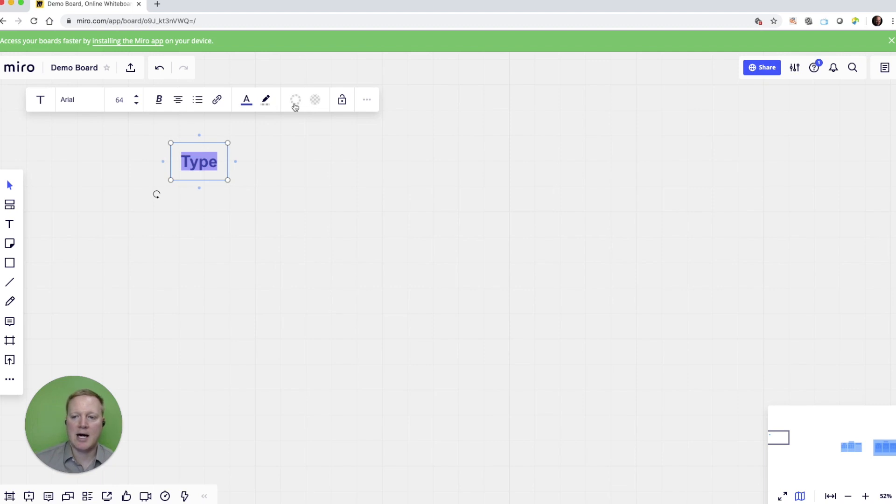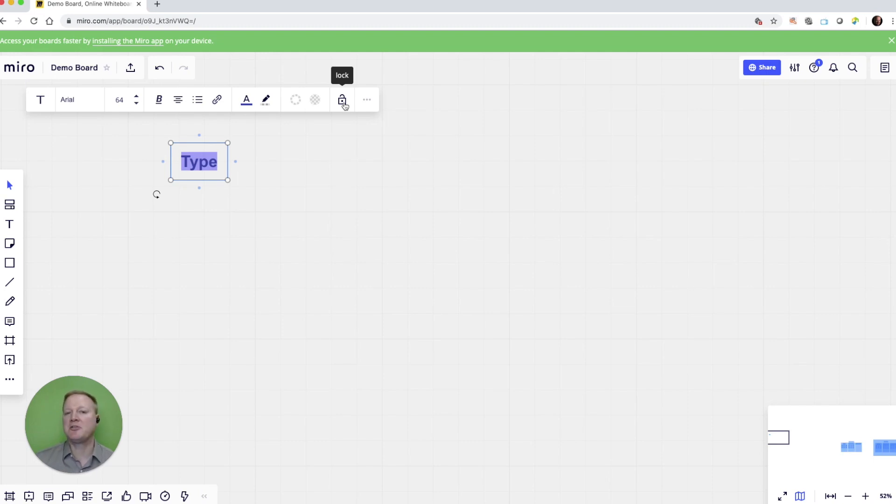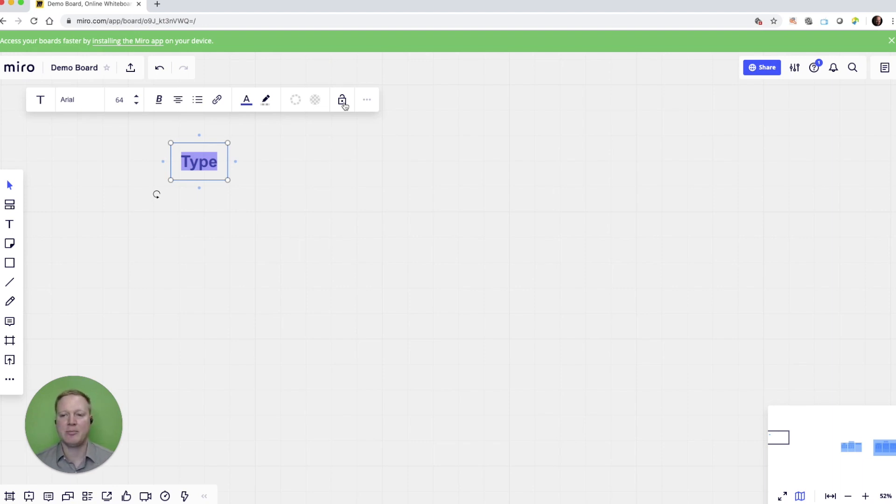I can also change some other options like the thickness of the lines. But I can also lock these if there is an element that I've created and I don't want other people to edit or change. I have the ability to save that and keep it as it is.